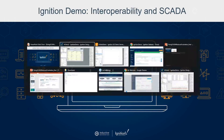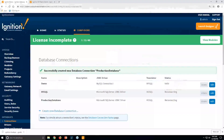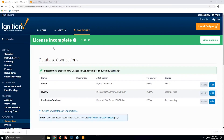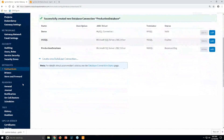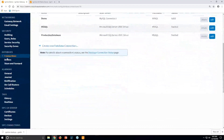I'll switch over to the Ignition gateway webpages where the configuration is, and show two different ways of connecting things.